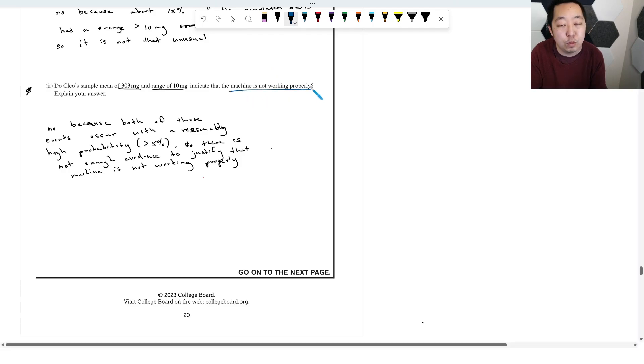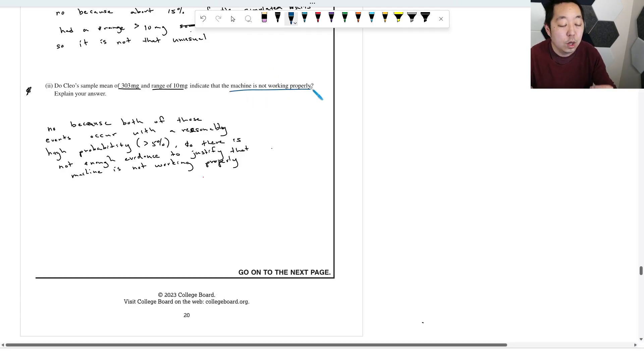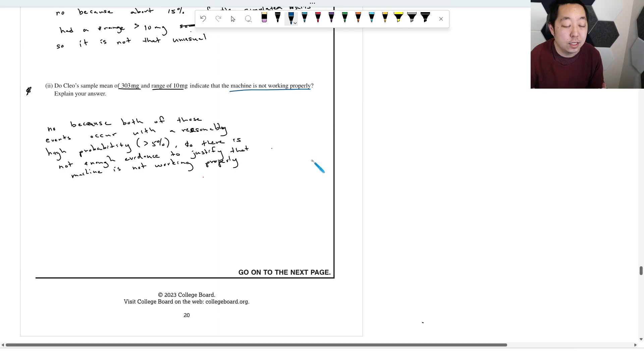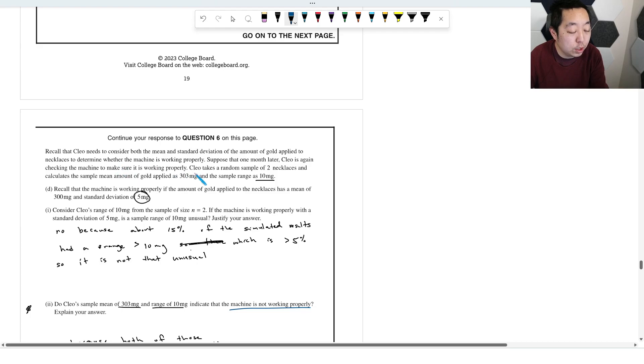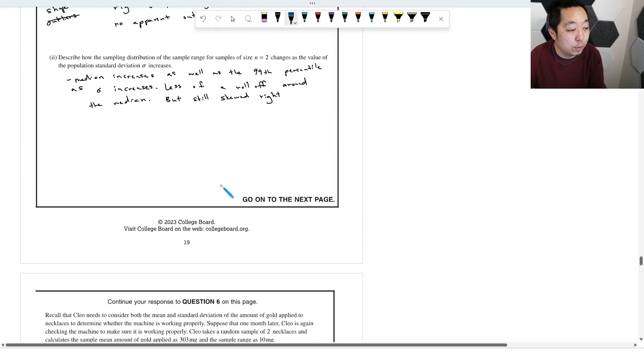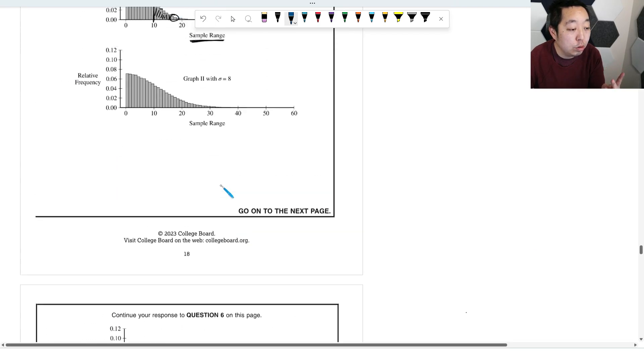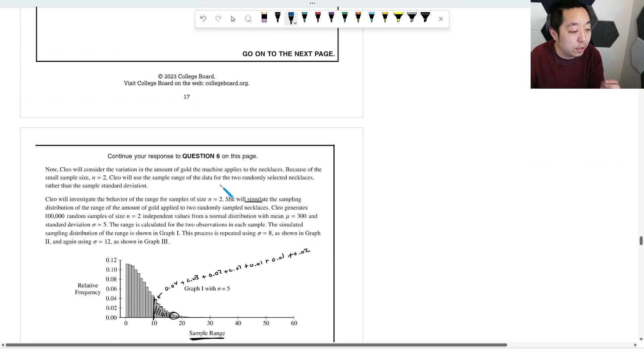So there's probably a few things I would phrase a little bit differently. What does it mean for the machine to not be working properly? It literally means that we want to determine if the machine is working properly and there's two things that we care about.